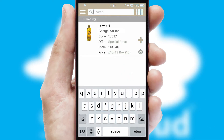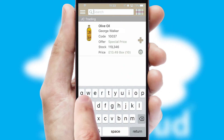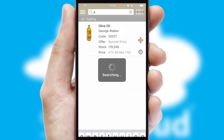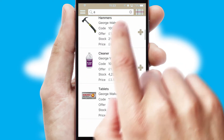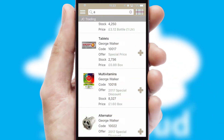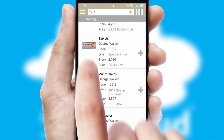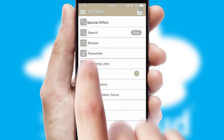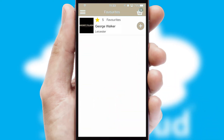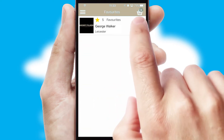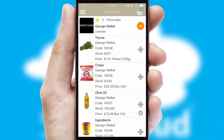You can also search for products by name, code, or other key search words. Re-ordering regular items is quick and simple as you can maintain your own list of favorite products.